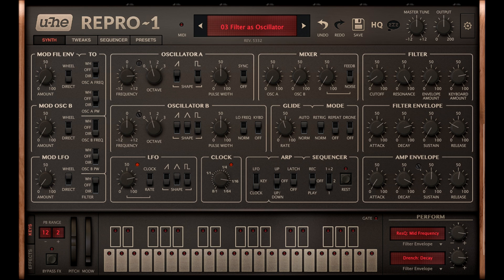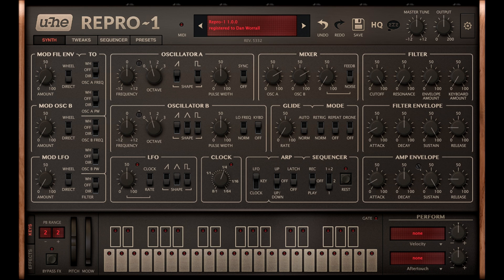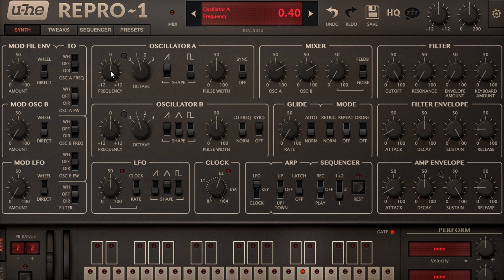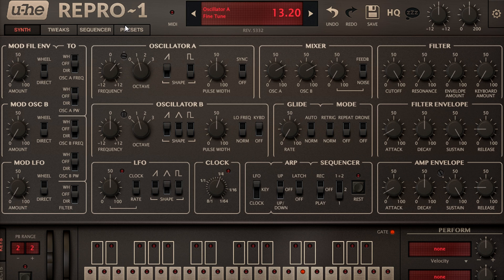Last example: I'll start by tuning oscillator A up 3 semitones. As these are equal tempered semitones, I might also fine tune it to dial out the beating, and create a purer minor third interval.